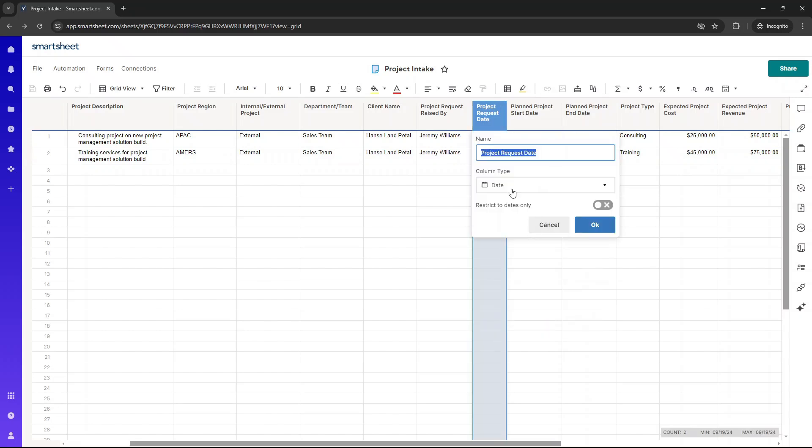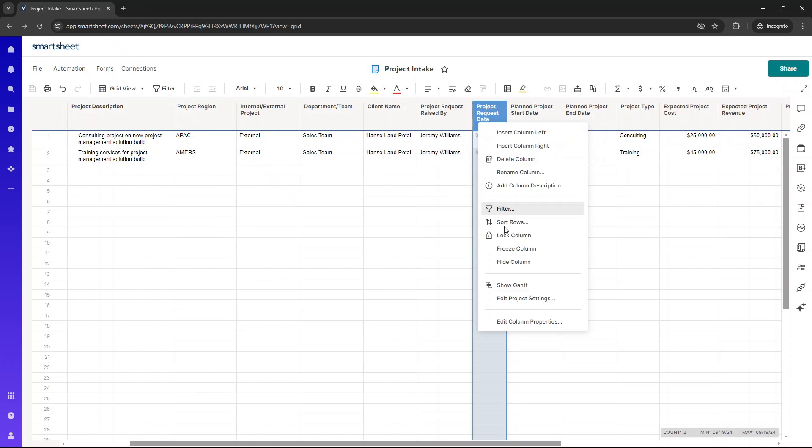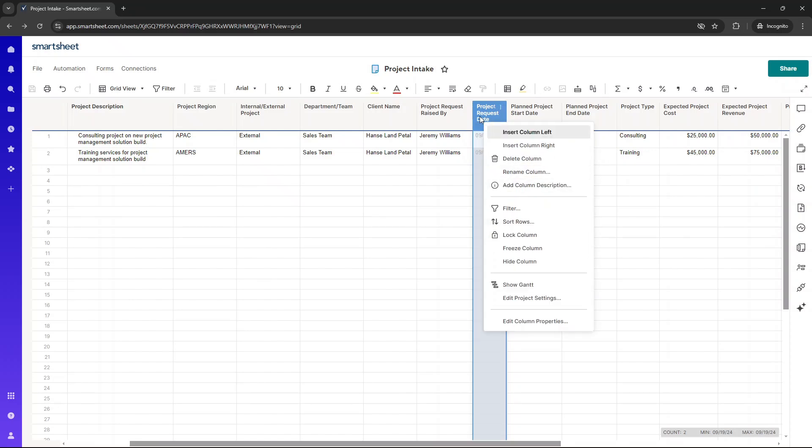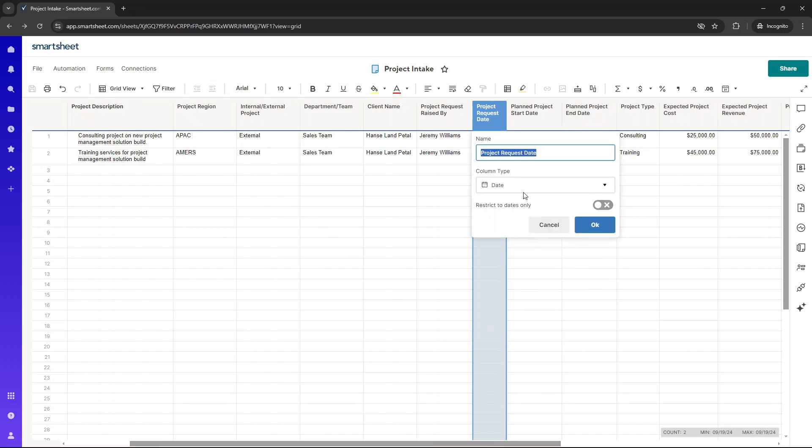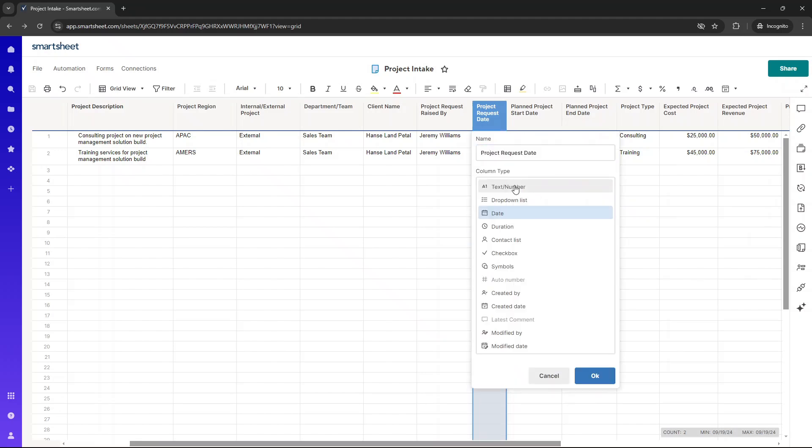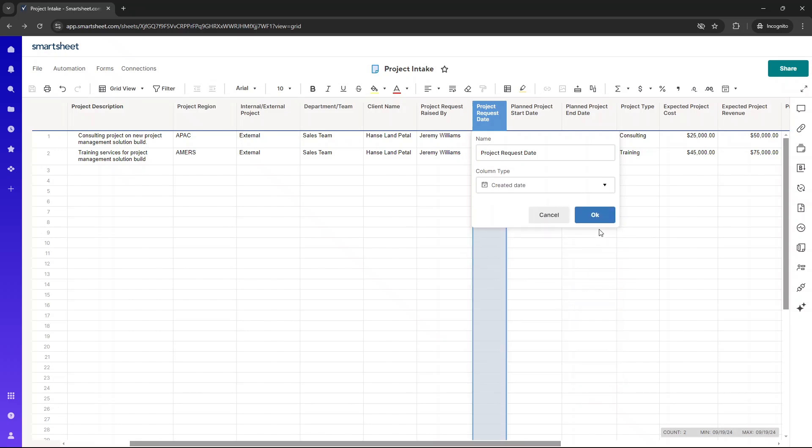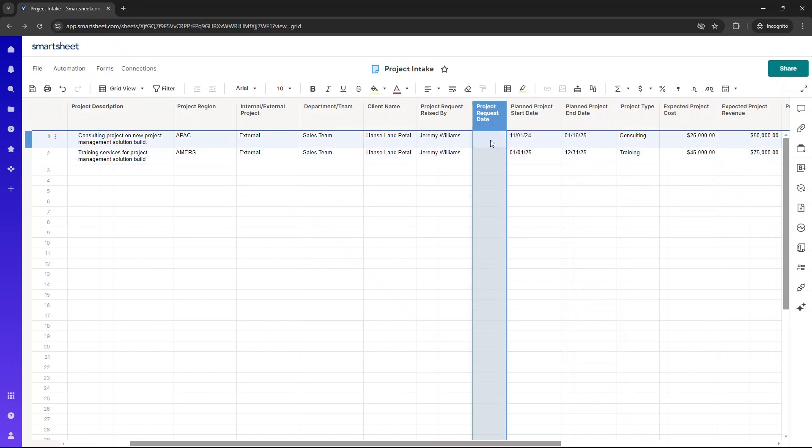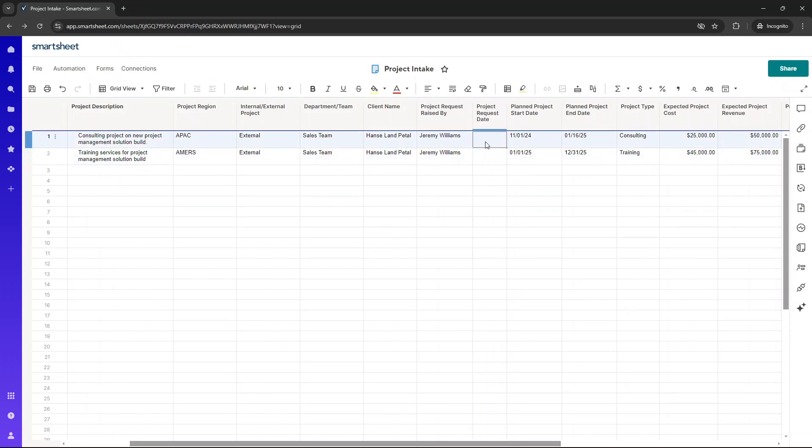We then have project request date. Again, this is a date, but it's also we've set this up in such a way that is auto-populated on the specific date. So if I go edit column properties and I change this to created date, as an example, then when the request is submitted, this will auto-populate.